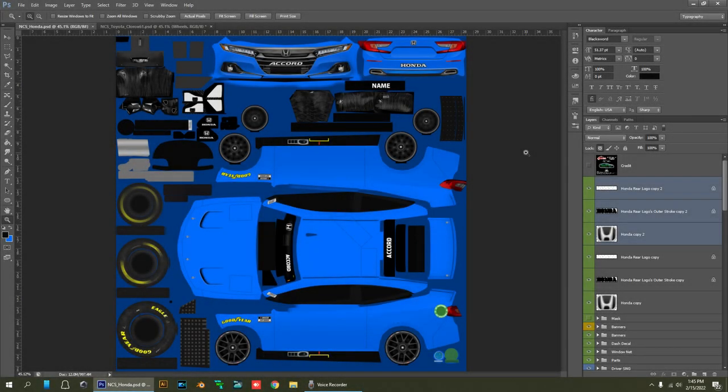Hey guys, how's it going? I thought I would do another tutorial for NR2003, this time based around using Photoshop for paint schemes.